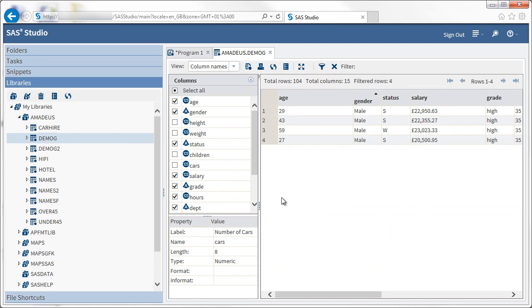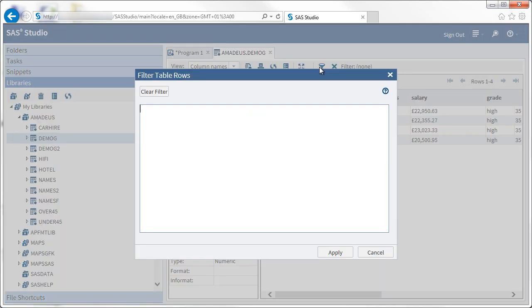Multiple basic filters can be specified, one variable at a time. Alternatively, clicking the Filter button on the toolbar allows more complex filters to be created using SAS functions and so on.